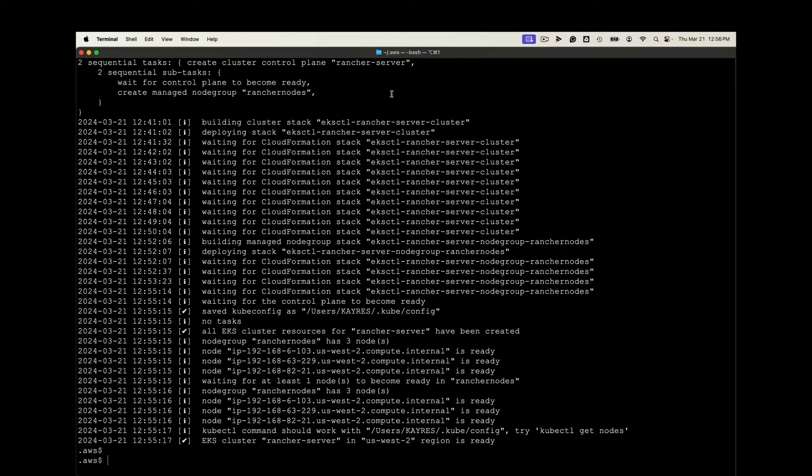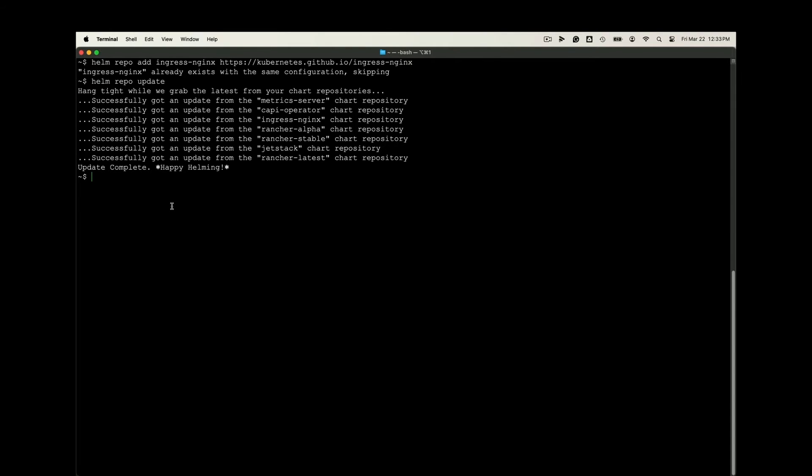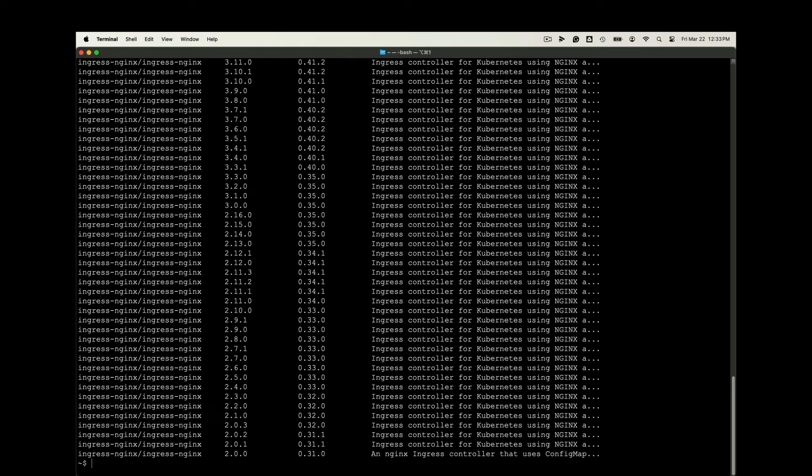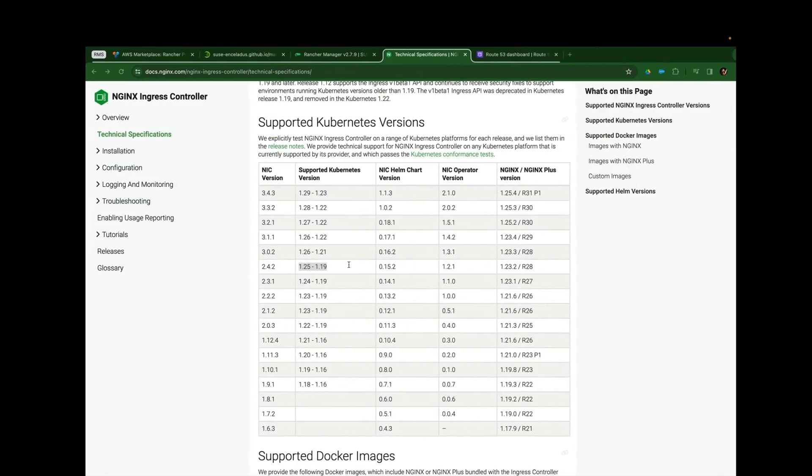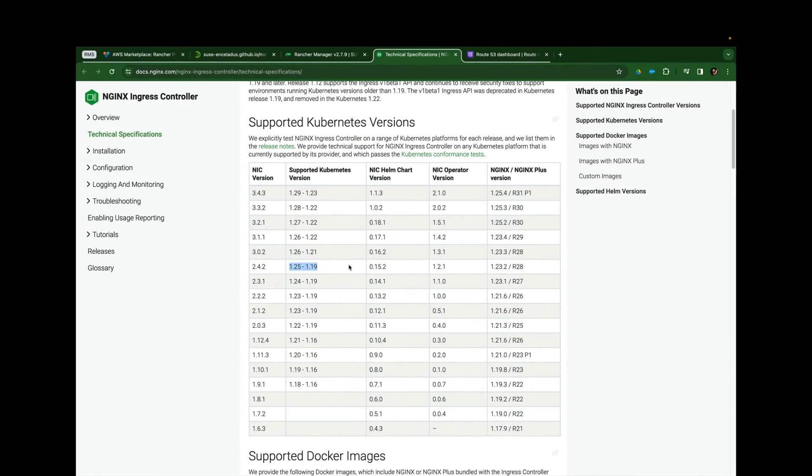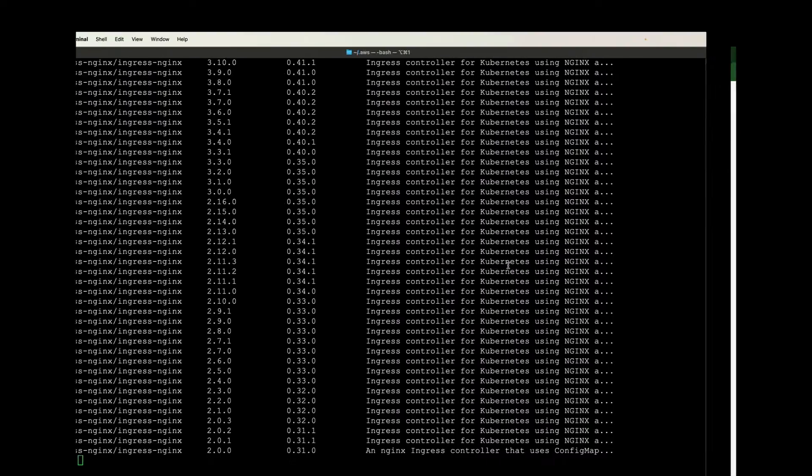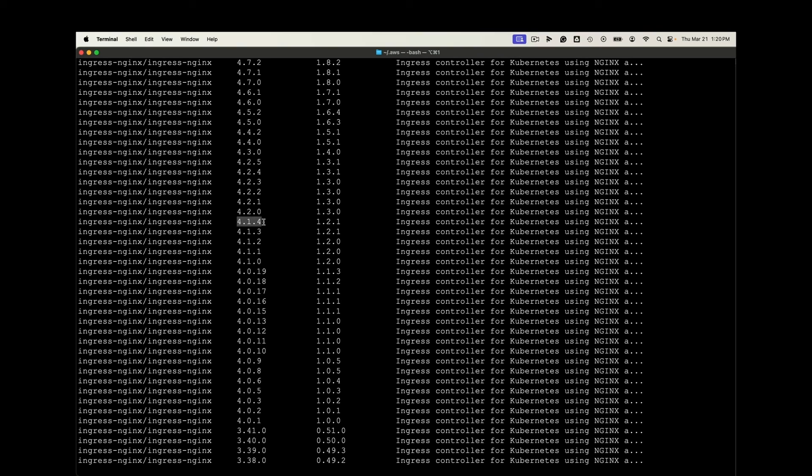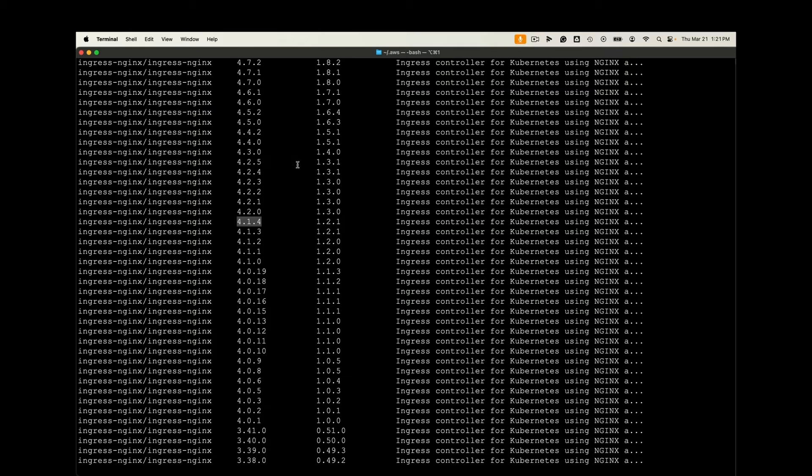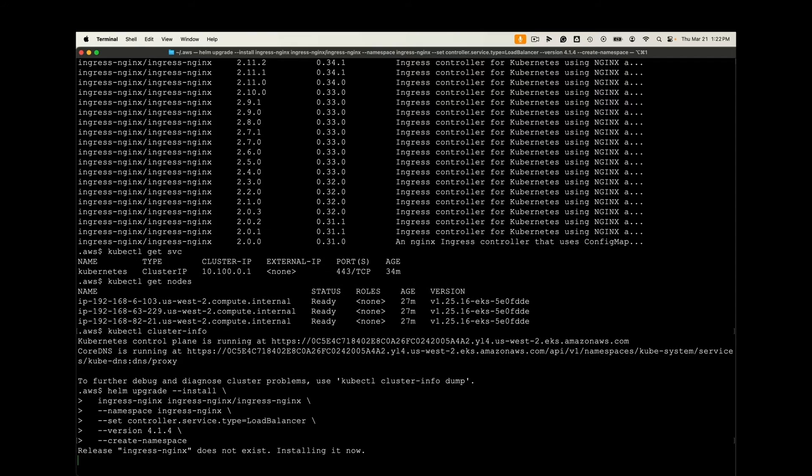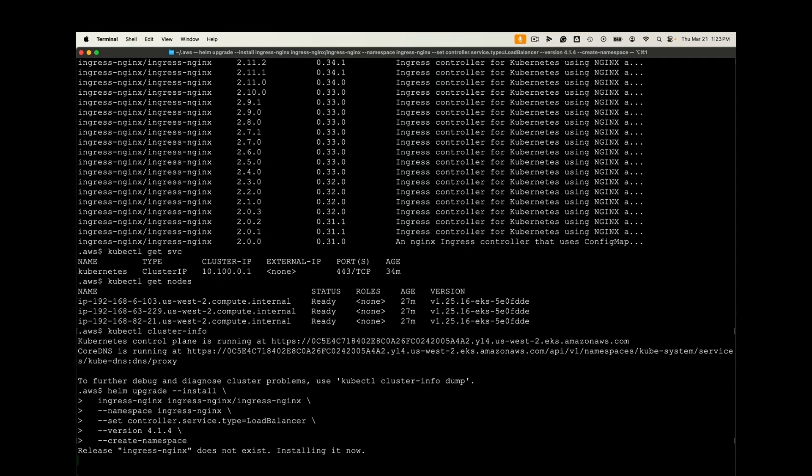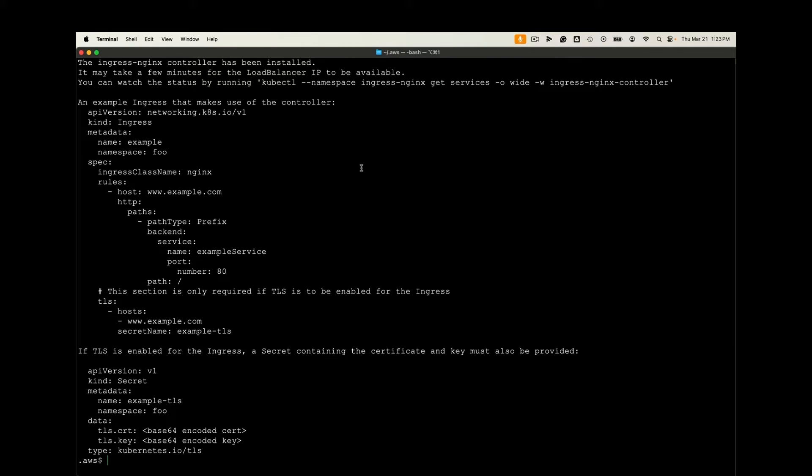And once this is deployed, I can go ahead and focus on the Nginx repository update. I'll add that repository update it. And I want to find a version of the Nginx app that's compatible with the version of Kubernetes I'm installing.